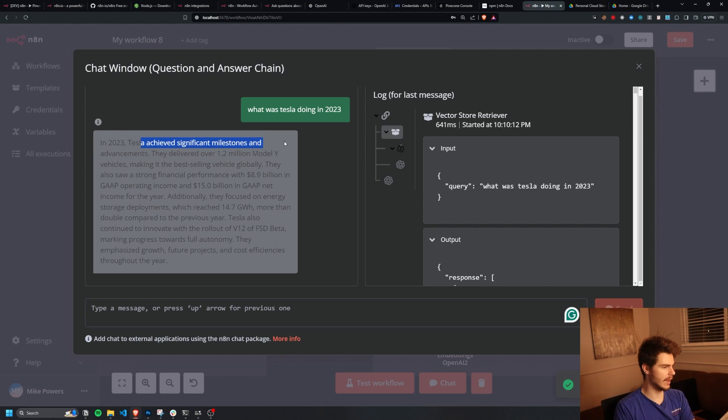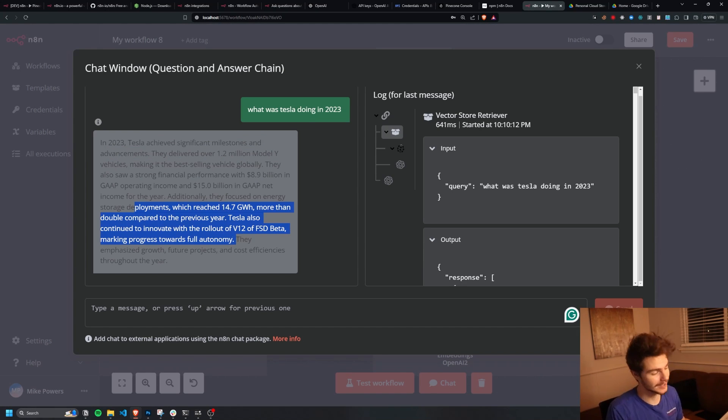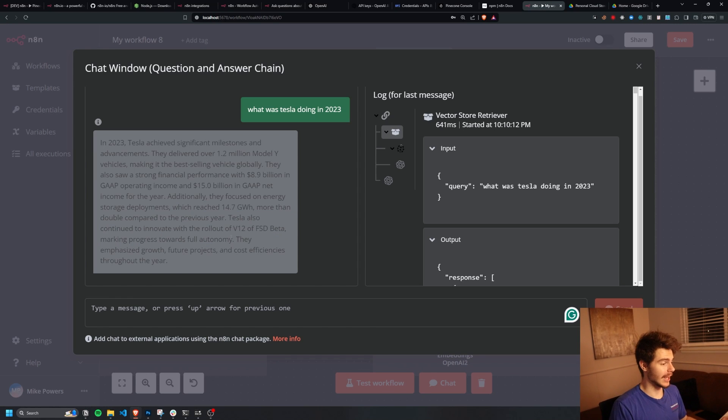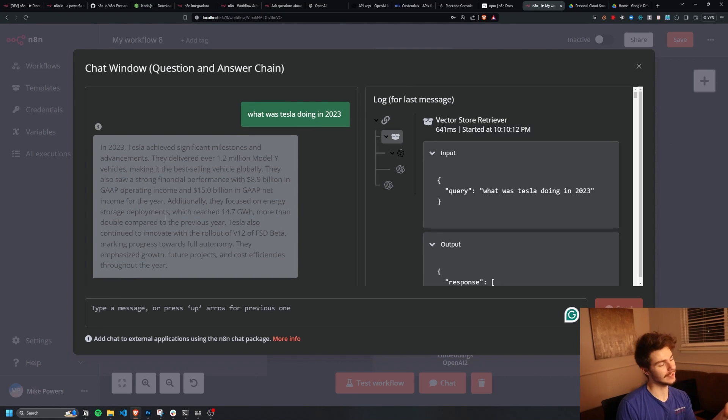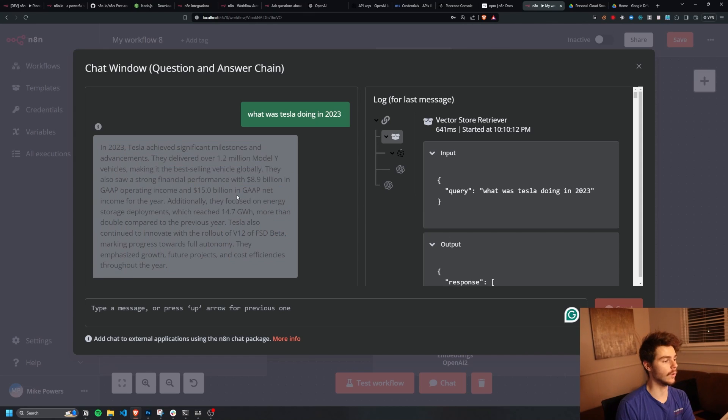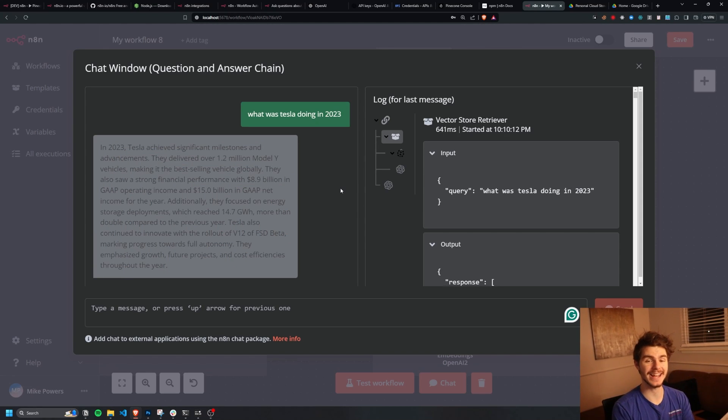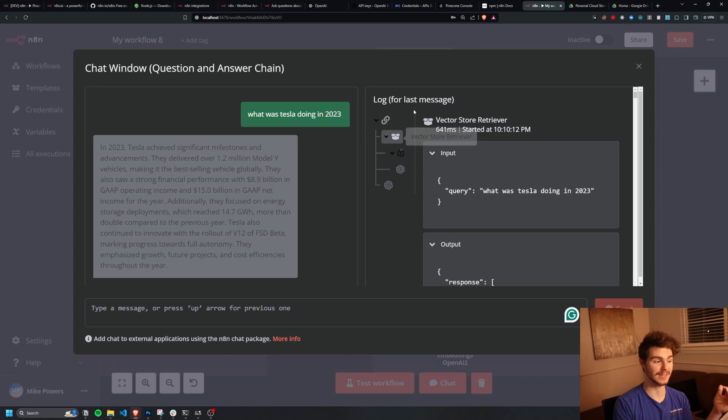And we can even ask things like, what was Tesla doing in 2023? And they have milestone achievements delivering over 1.2 million Model Y vehicles, the best selling vehicle globally. They still haven't released the Roadster. Classic Elon. But yeah, you get the idea. You can come in here and you can ask basically anything you want about this PDF. And what makes it special is we're using Pinecone and N8N to make this happen.